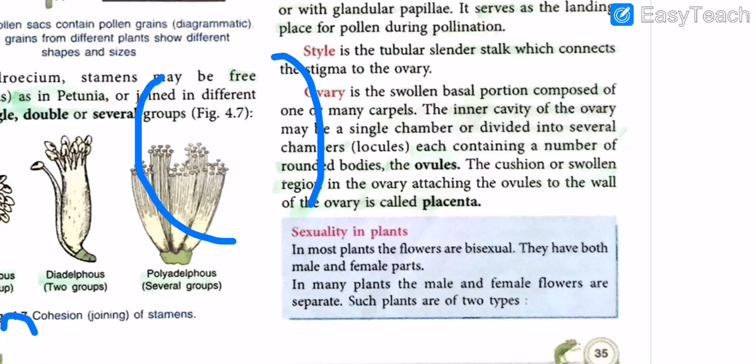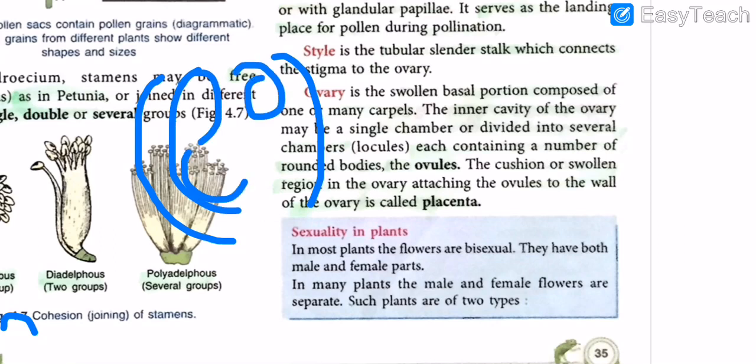The inner cavity of the ovary may be a single chamber or divided into several chambers called locules. Locules are basically different chambers — it can be double chambers, triple chambers, or basically different types of structures.